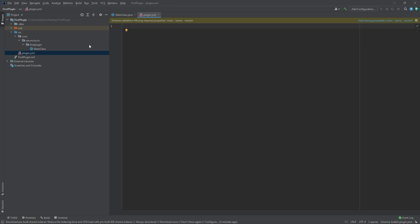The first thing we are going to add to this file is the location of our main class. We can tell Bucket where our plugin is by specifying the package which contains our main class. The name of this field is main. Remember how I said packages were like directories with the period as the file separator? This is where that comes into play.